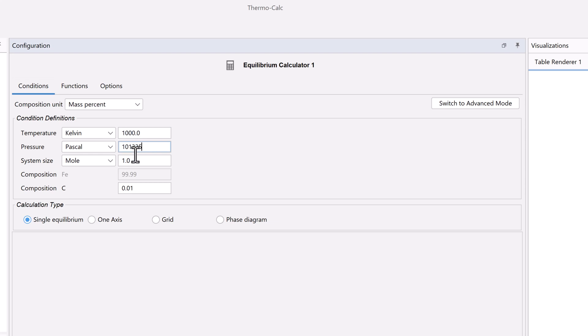Set the system size to 1 mole. For the composition, we only need to set one element because the system size has been defined, making the other element dependent.